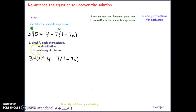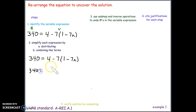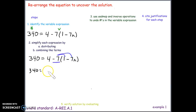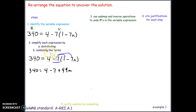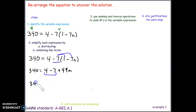When solving, it's best to simplify each expression before using inverse operations. There's nothing to simplify in the number expression — 340 is just 340. However, in the variable expression, we can distribute the negative 7 through the parentheses. Negative 7 times positive 1 is negative 7, and negative 7 times negative 7 is positive 49n. Then we combine like terms: 4 minus 7 equals negative 3.